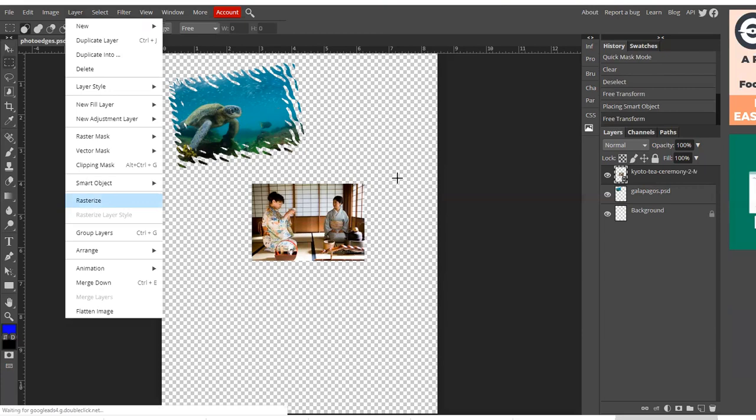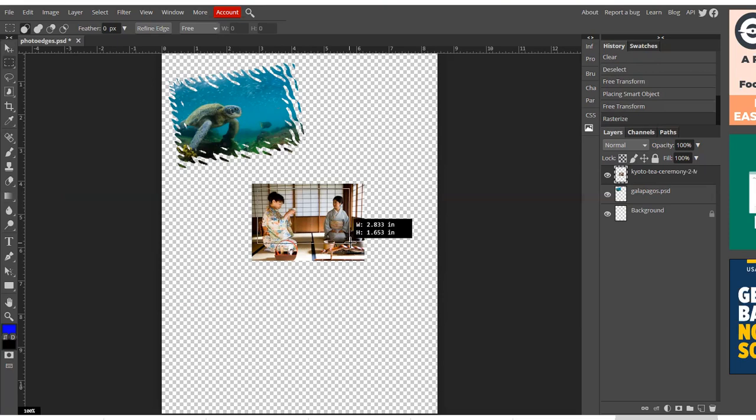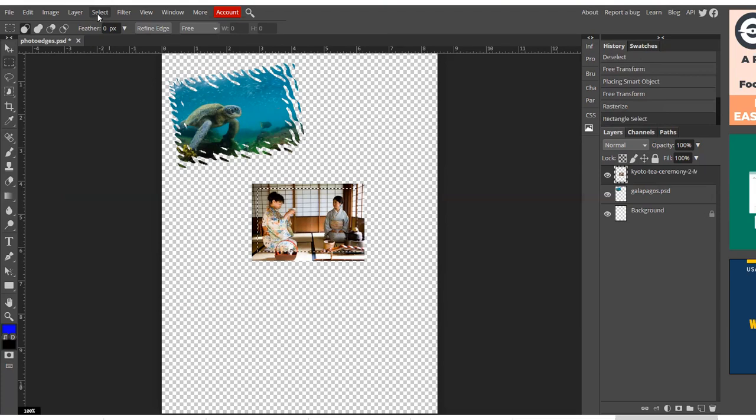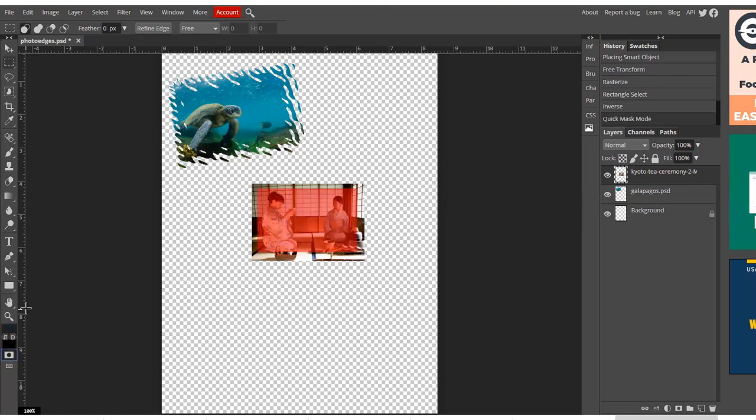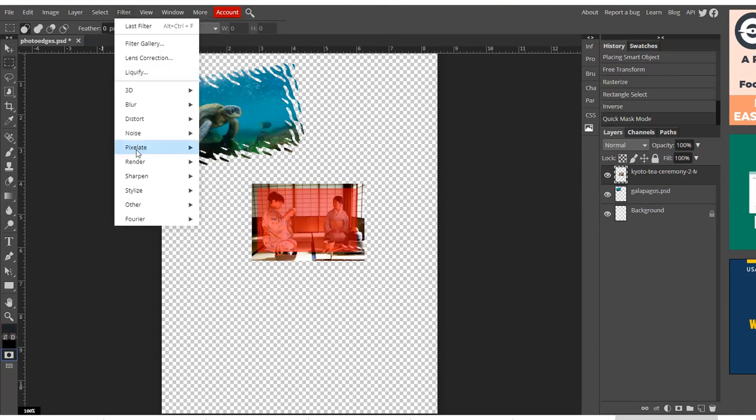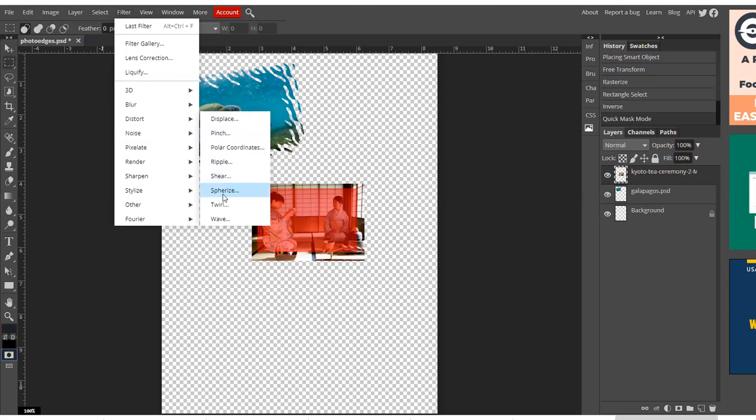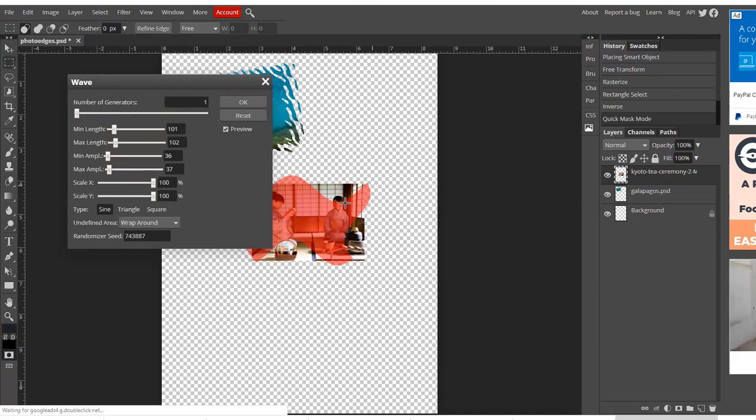So now I'm going to make my border inside the edges. Select Inverse and click on the quick mask. And then Filter, Distort. I'm going to try Wave. Okay. So in essence, that could work.